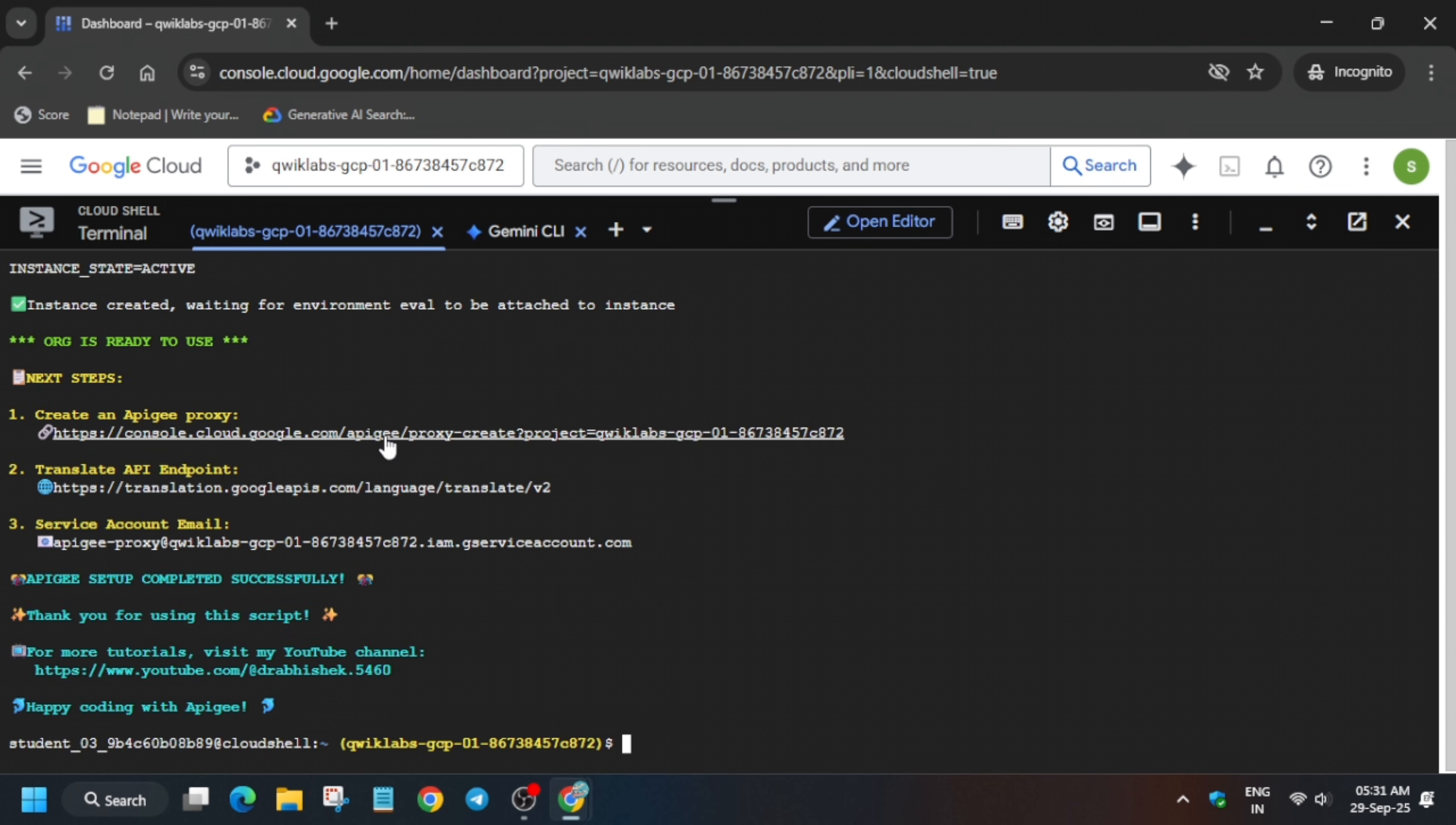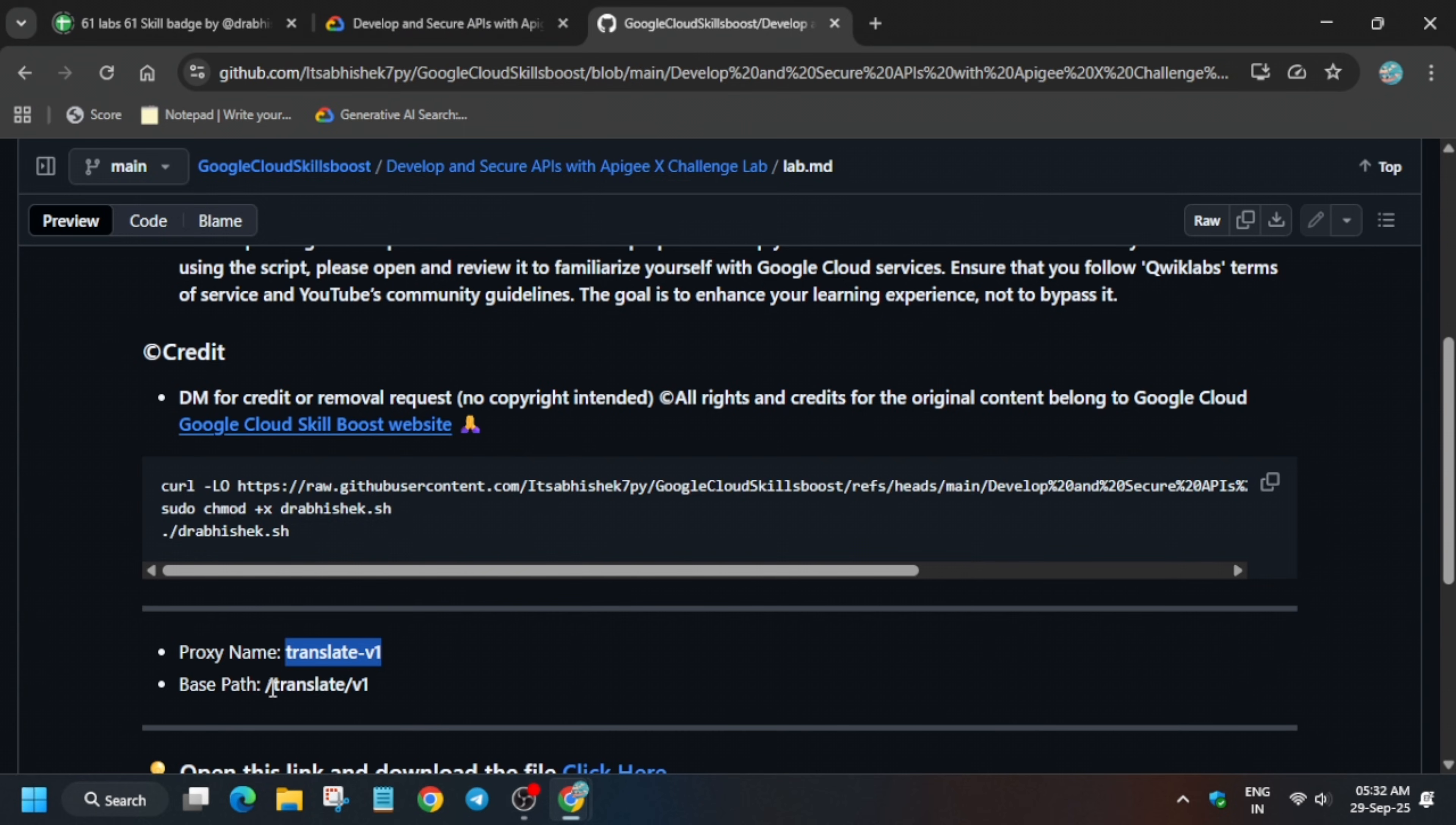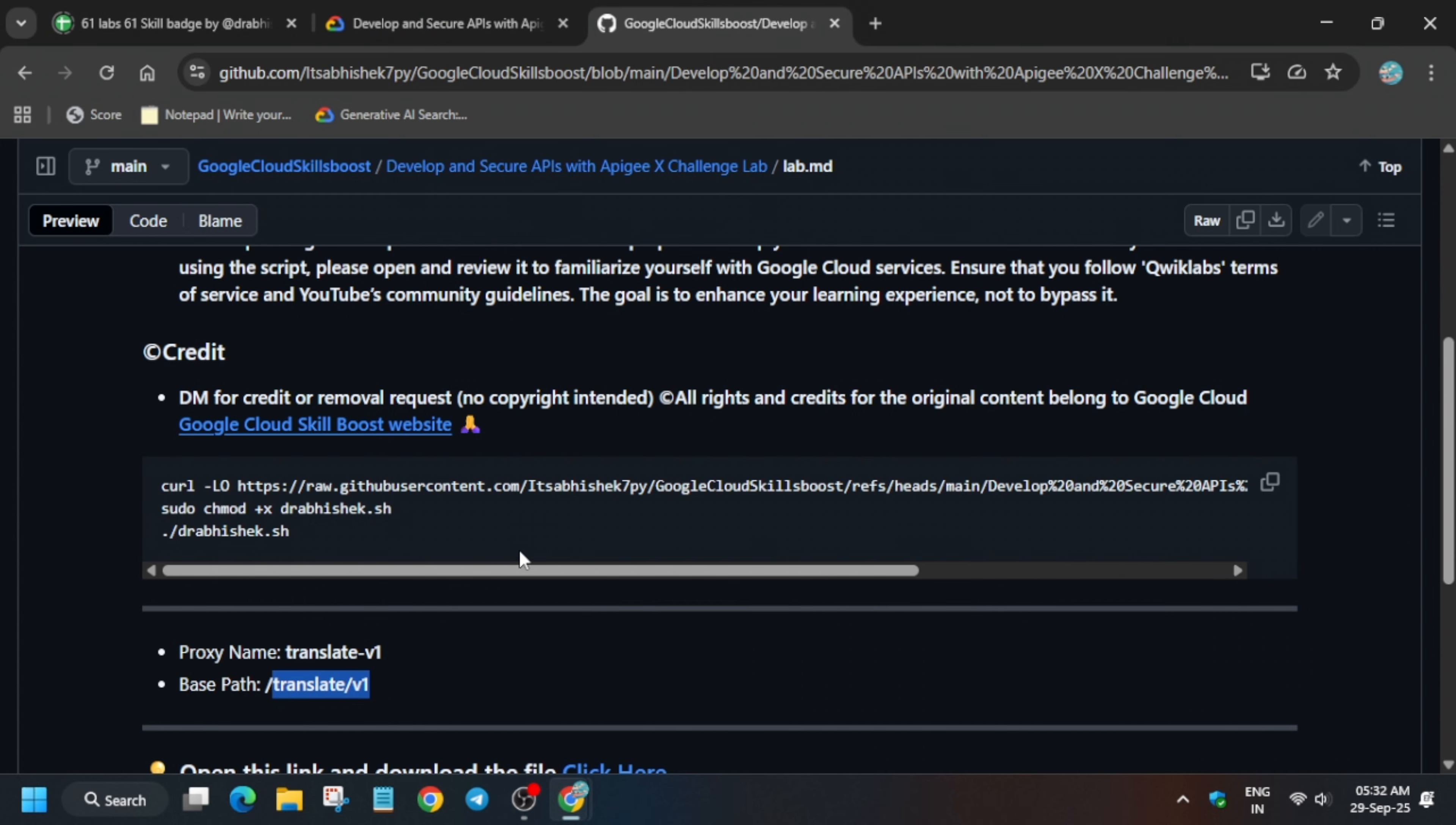Click on this first URL. For the proxy name, come to the GitHub repo. You have to come over here, copy this name carefully, and after that update the base part 2. Just carefully update the base part 2 from here to here. All these things are done.